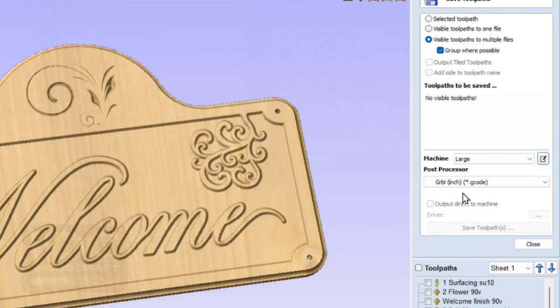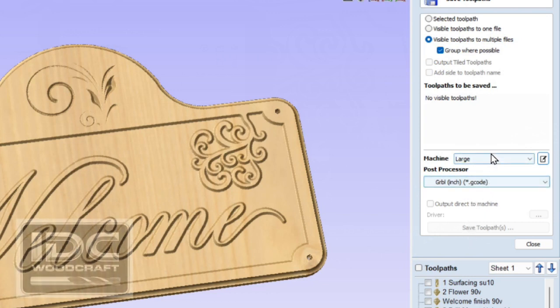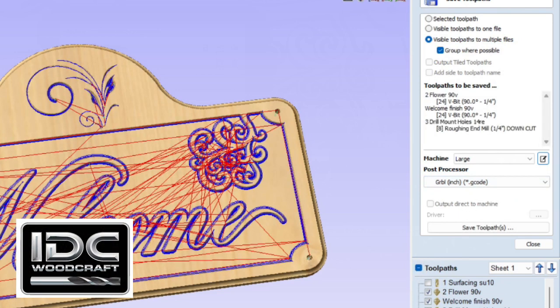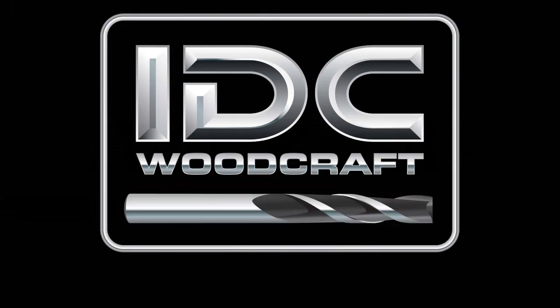Now you're ready to go. When you're ready to generate your toolpath, just make sure your post processor is highlighted. If it's not, click the drop-down and select the post processor for your specific machine, then check whatever toolpaths you want to run and click 'Save Toolpaths.' If you know exactly how to set your post processor up now, give me a thumbs up and comment below. Subscribe to the channel if you're new to CNC routers — I dive deep into projects and teach you how to get your CNC router set up. Now go set it up and get to making that amazing project! IDC Woodcraft dot com.